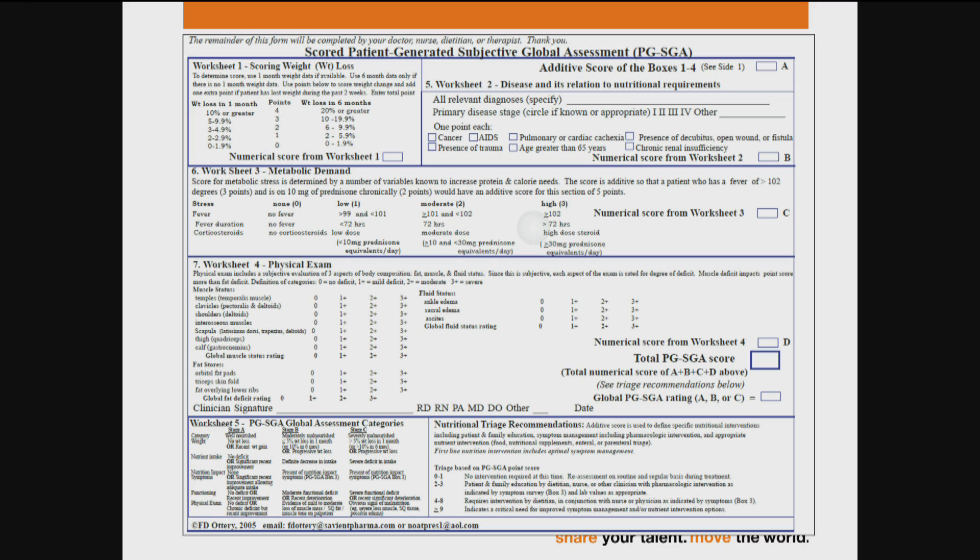Worksheet three addresses metabolic stress — for example, fever: how high and how long — and corticosteroids: the type and the dose. Worksheet four addresses scoring of muscle status, deficit, loss of muscle mass or tone, as well as fat stores and fluid status, all based on a nutrition-focused physical exam. Worksheet five is an overall patient global assessment categorization, utilizing the findings of boxes one through four that the patient generated — which accounts for 90% of the score for most subjects — and the physical exam taken from worksheet four.